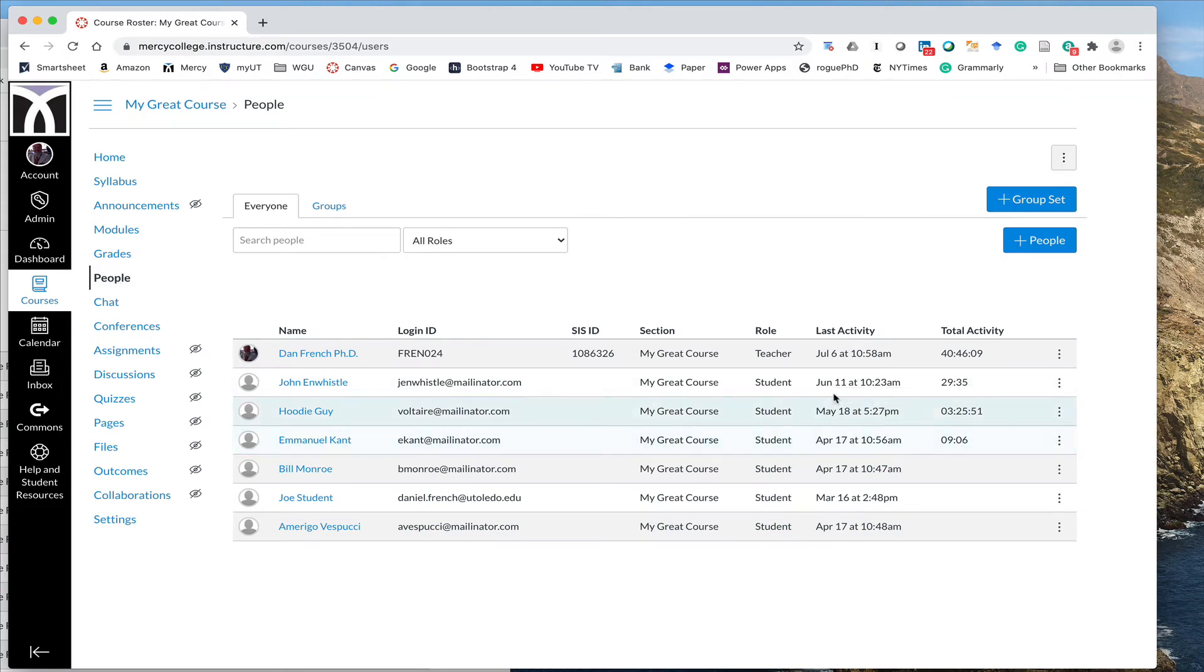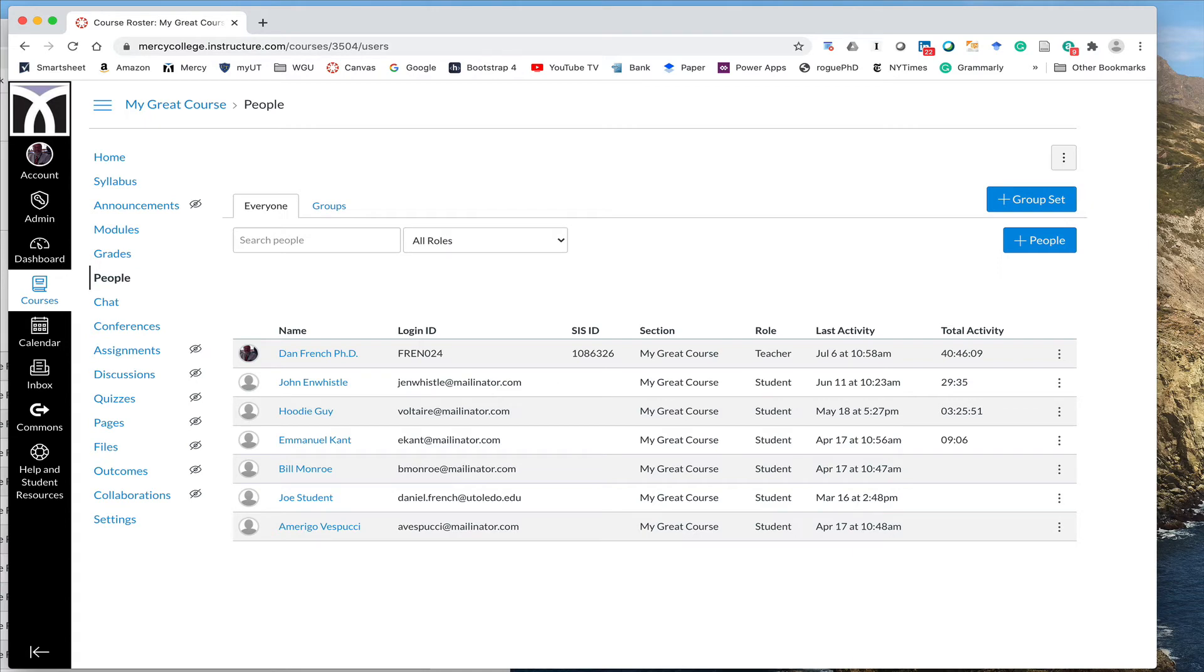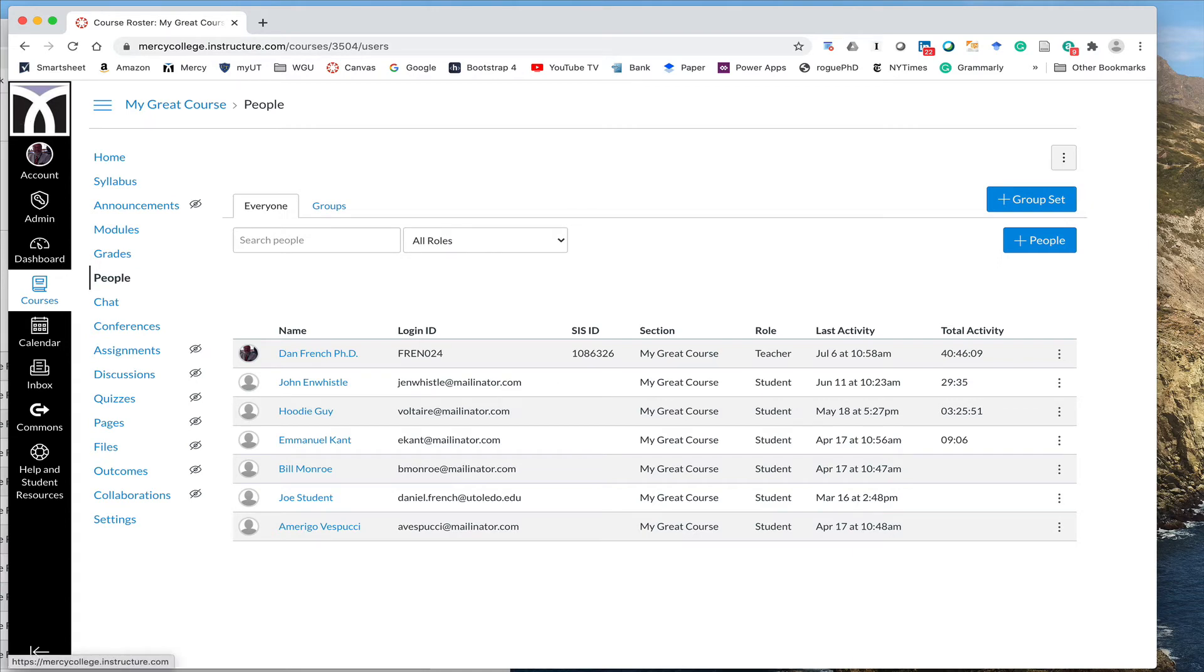When you get to the people tab, you will see the last activity or the last login for each student. This is a test class, so these numbers really don't represent anything real, but let me click over to a real class.